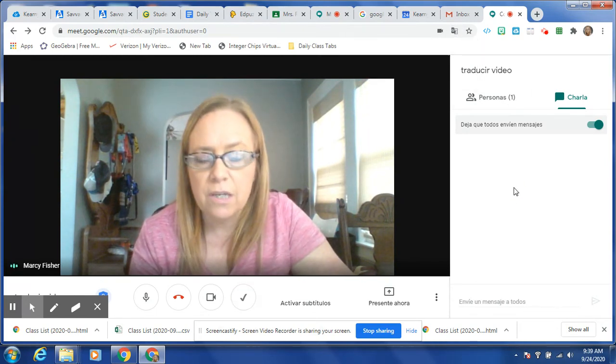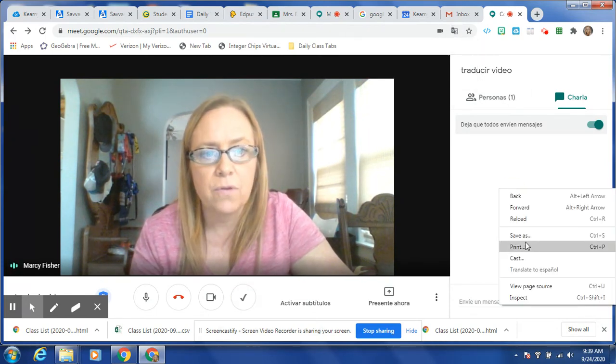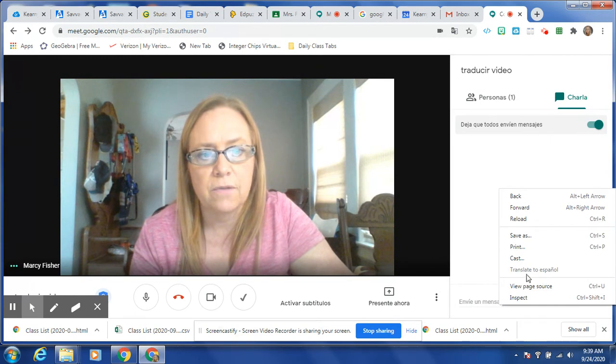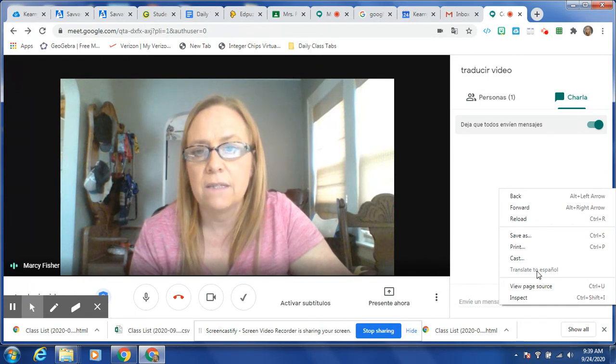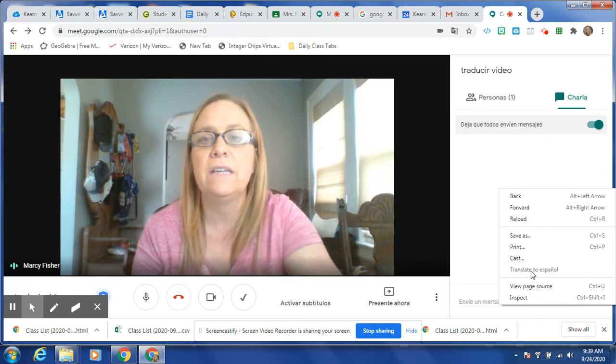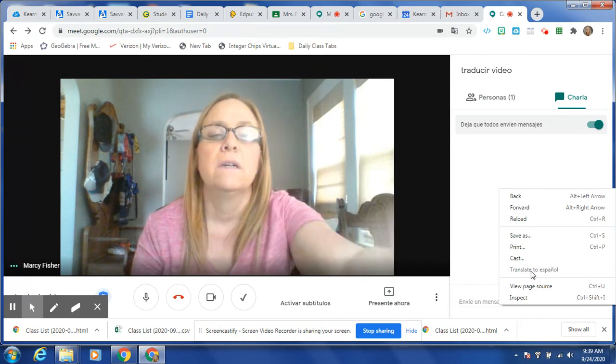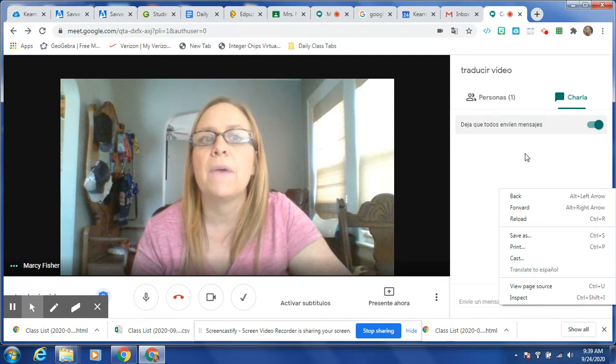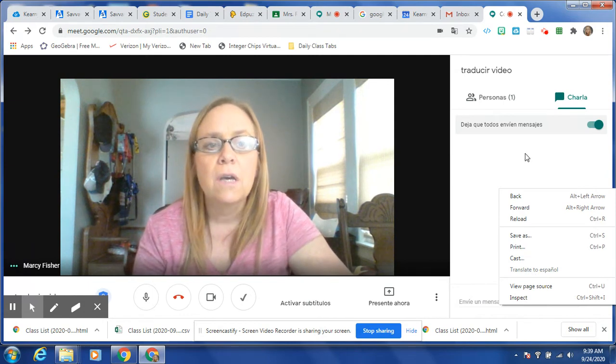Once they've switched it — if you notice, it's greyed out here. They can't switch back during the meet; they would have to leave and come back in for it to reset back to English.